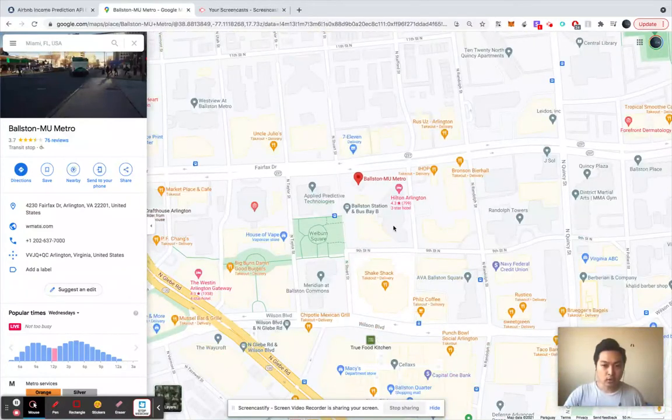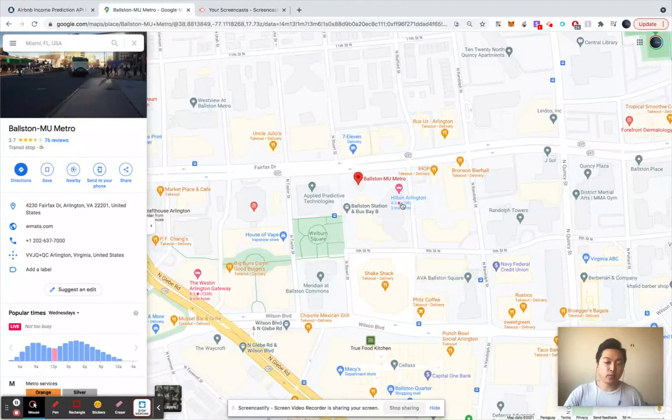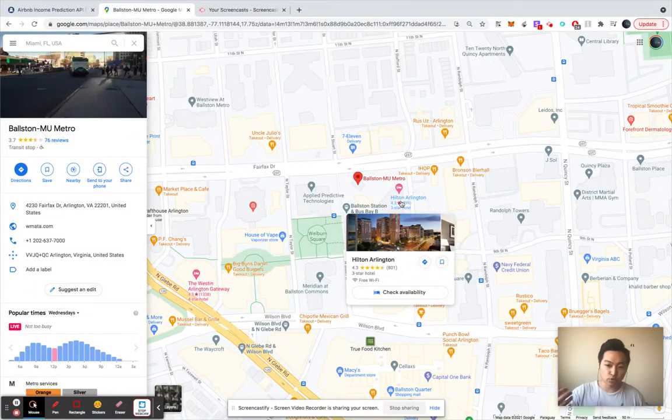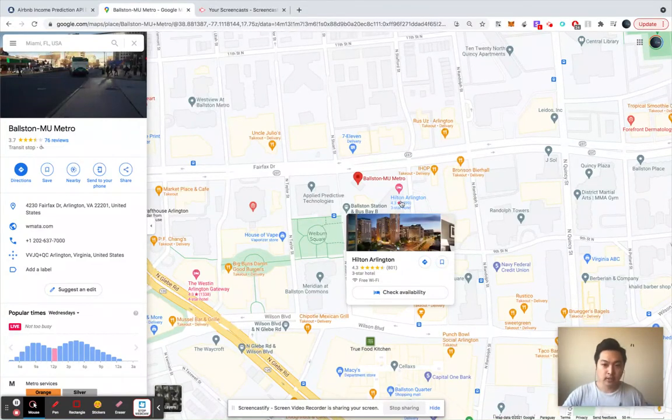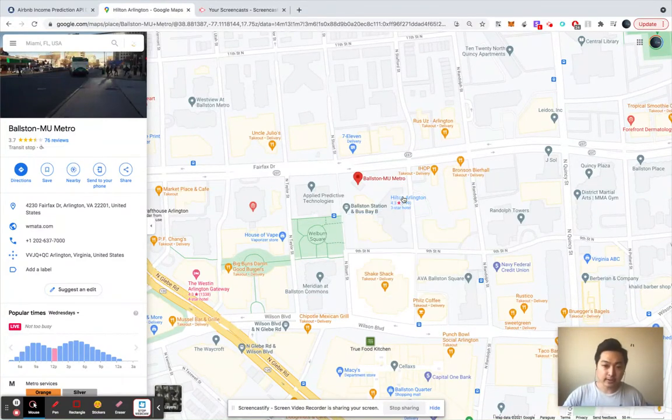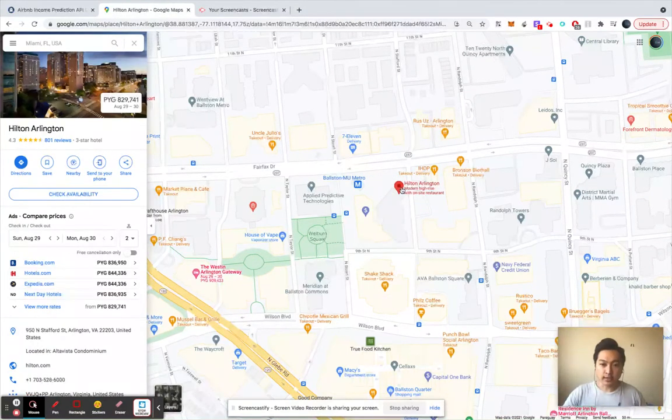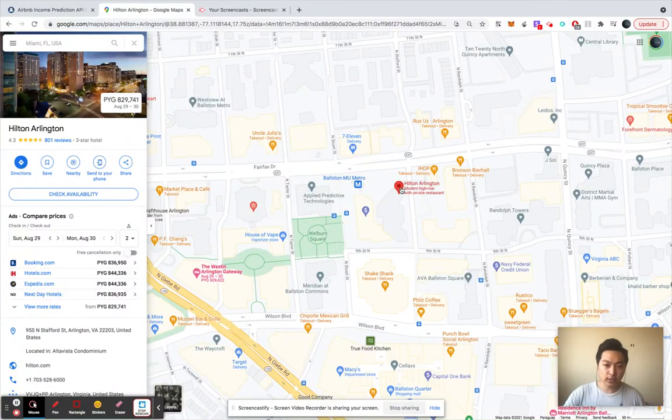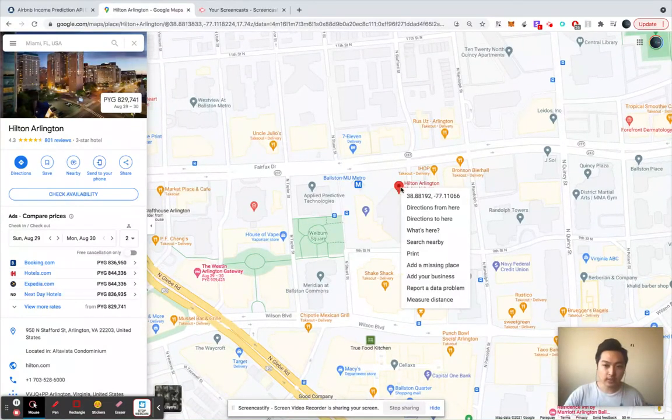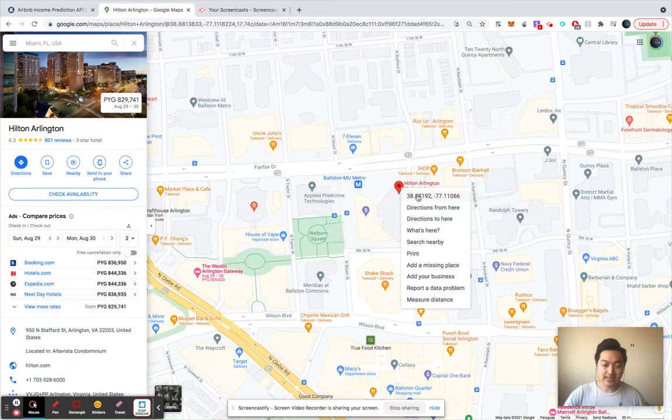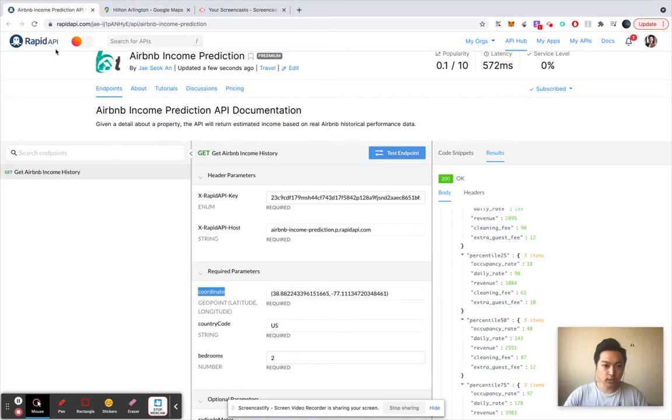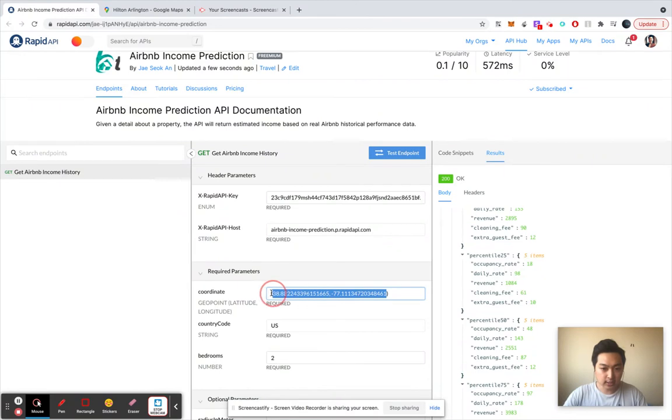What you can do is go to Google Maps and find the location, click it, and once you right-click, you're going to be able to copy the exact coordinate. So copy the coordinates and paste it here.